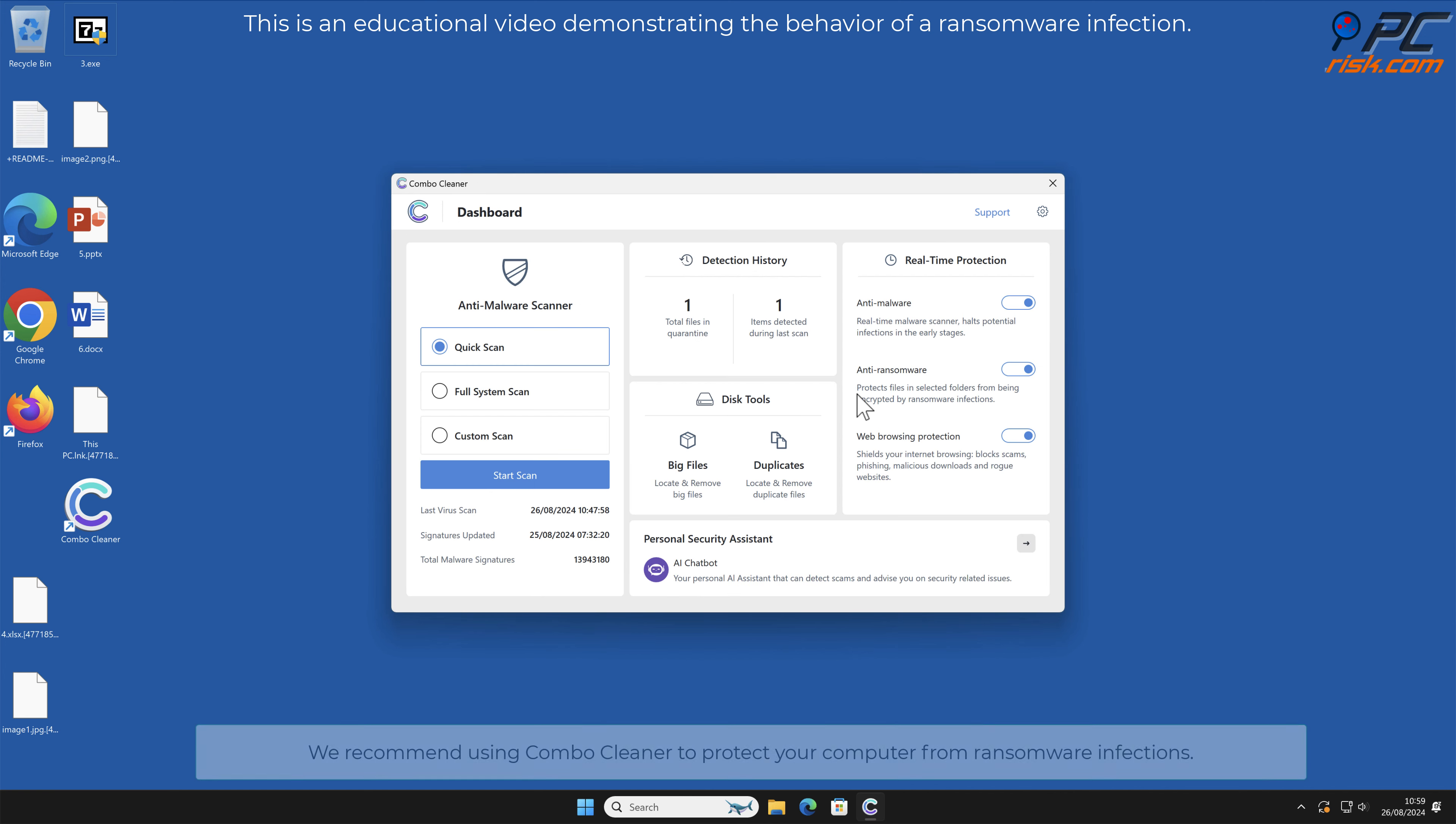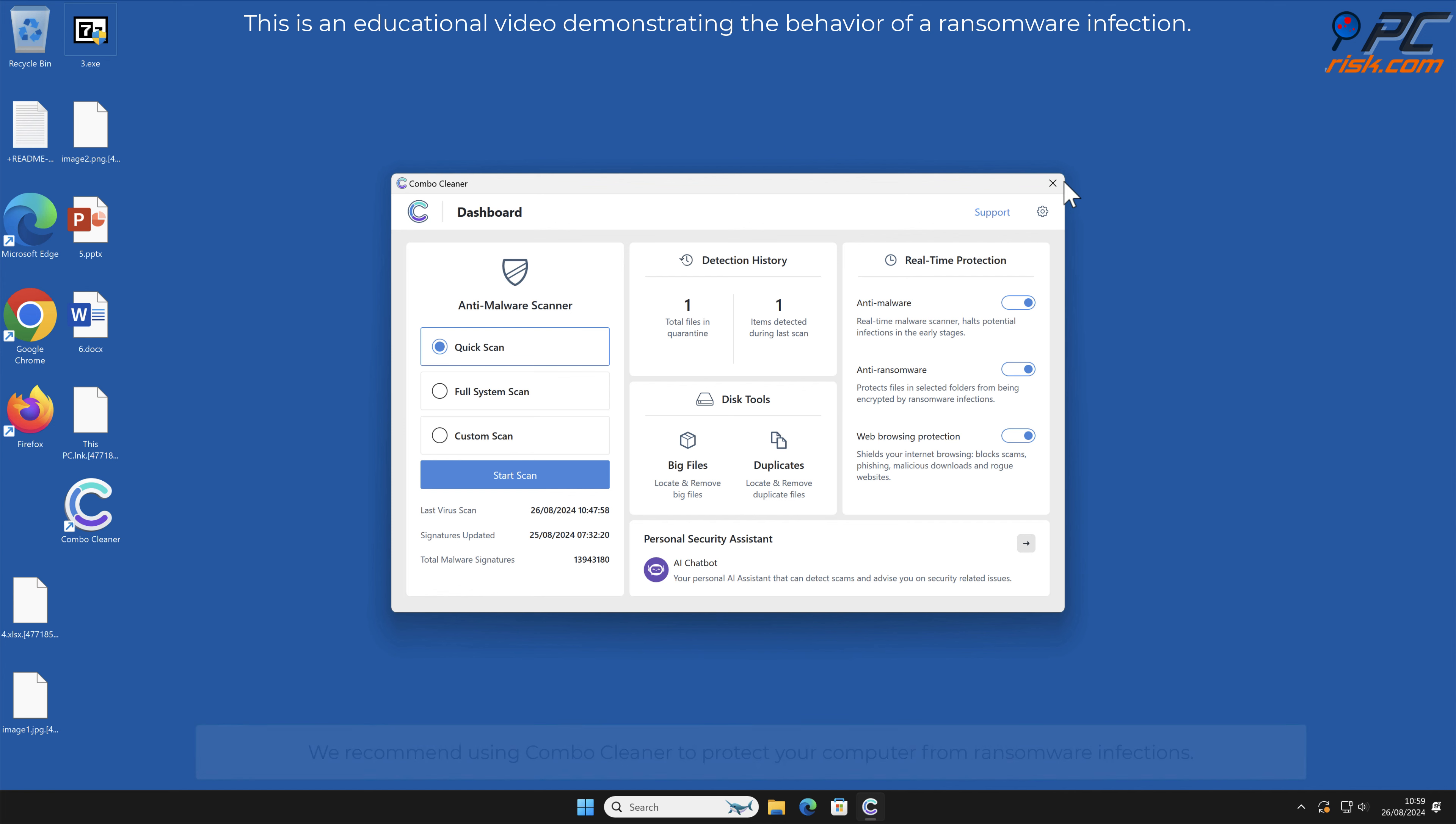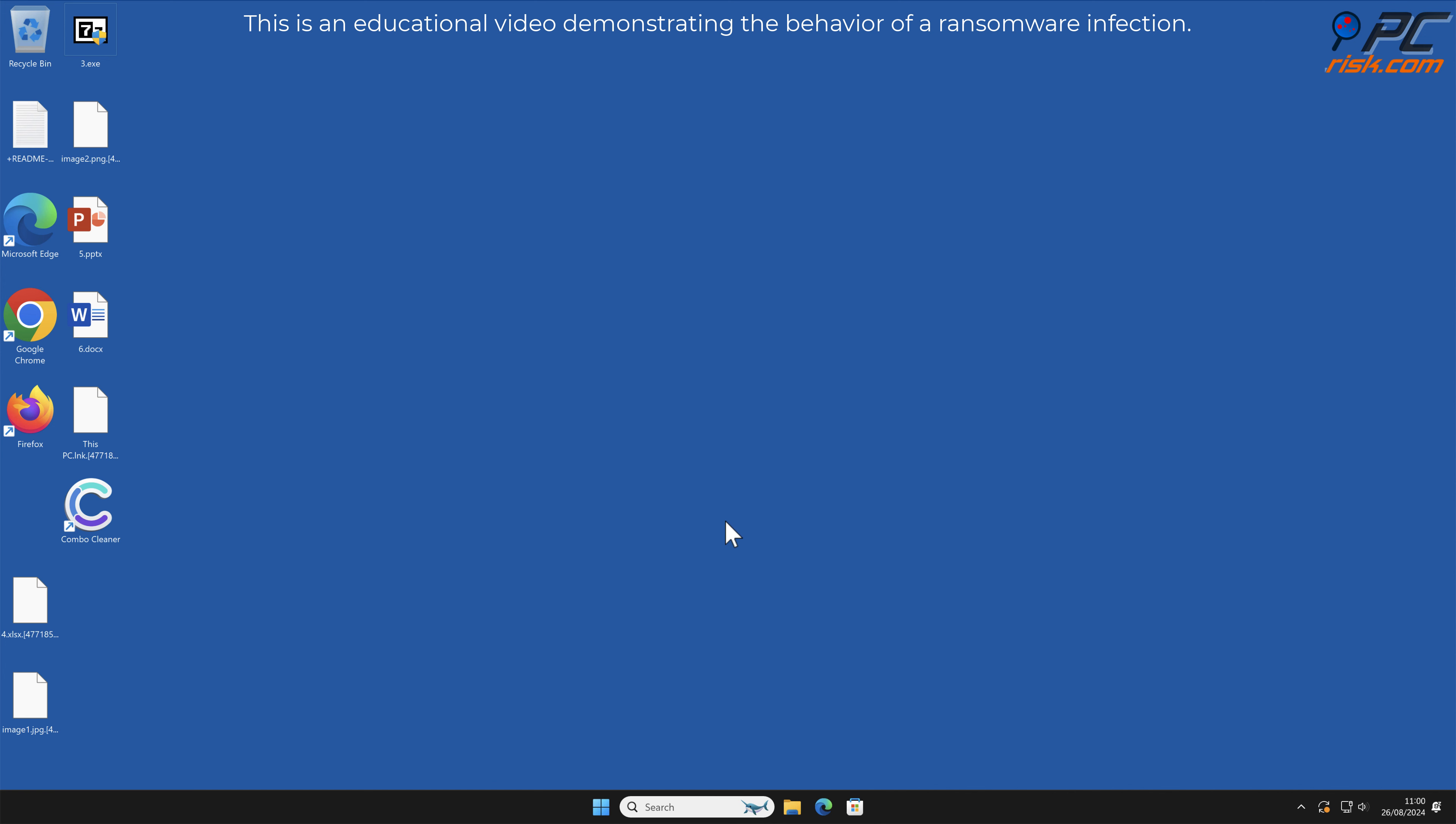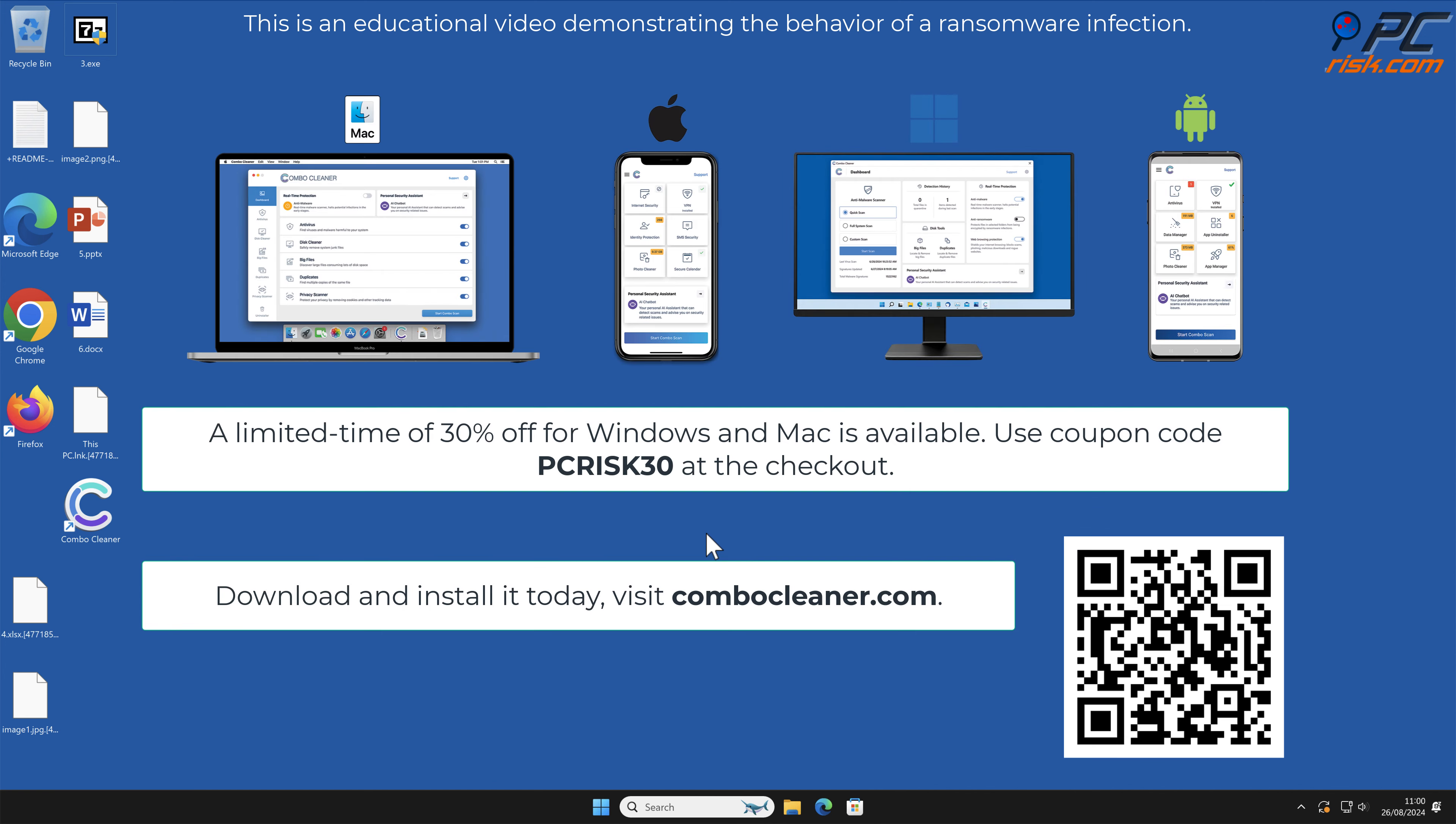We recommend using Combo Cleaner to protect your computer from ransomware infections. Note that Combo Cleaner is available for Windows, Mac, Android, and iOS devices.